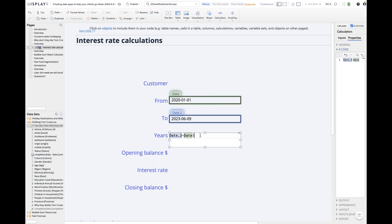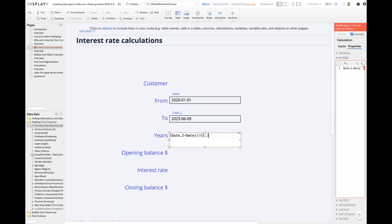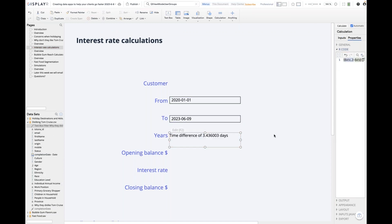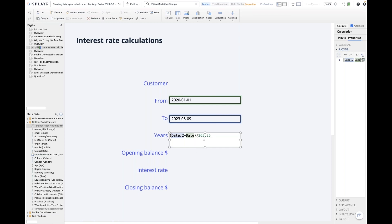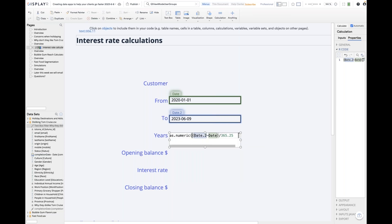To turn that into years, I'll divide by 365.25 — just as you would in Excel or any other language. Clicking calculate again, it says 3.4 — but it says 'days.' It's not smart enough to know that we divided by 365 because we're trying to calculate years. So I'm going to use the as.numeric function to tell it to only give us the number and ignore everything else — giving us 3.4 years.